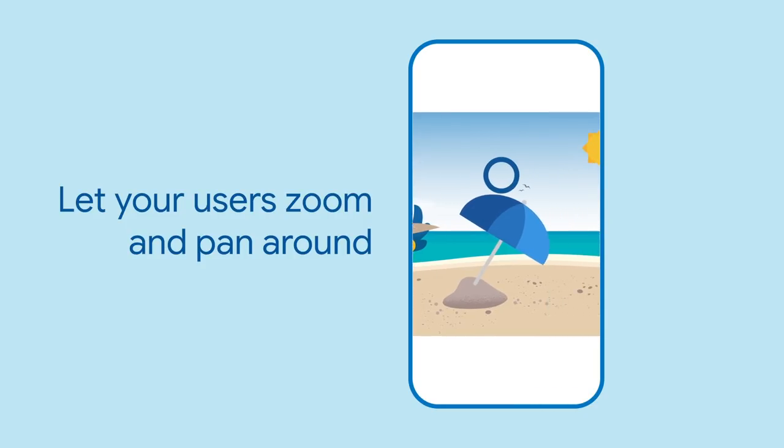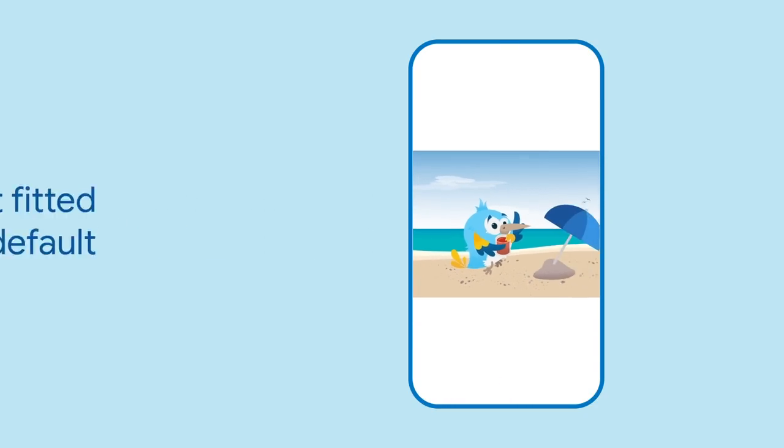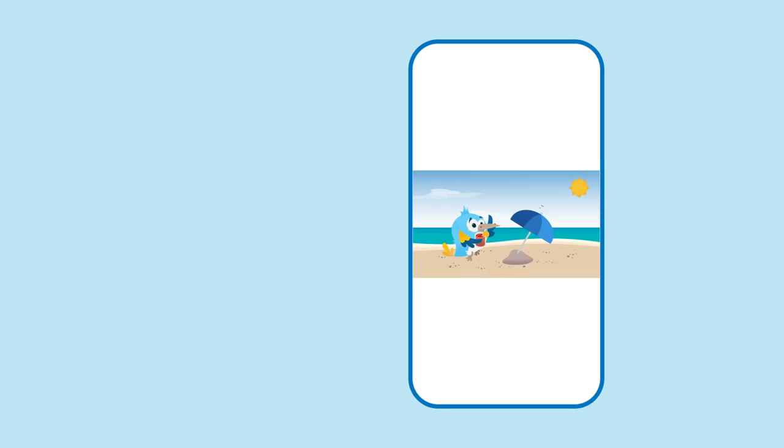The user can now zoom in and out of the widget and pan around. By default, Interactive Viewer will constrain the size of its child, making it squeeze inside.